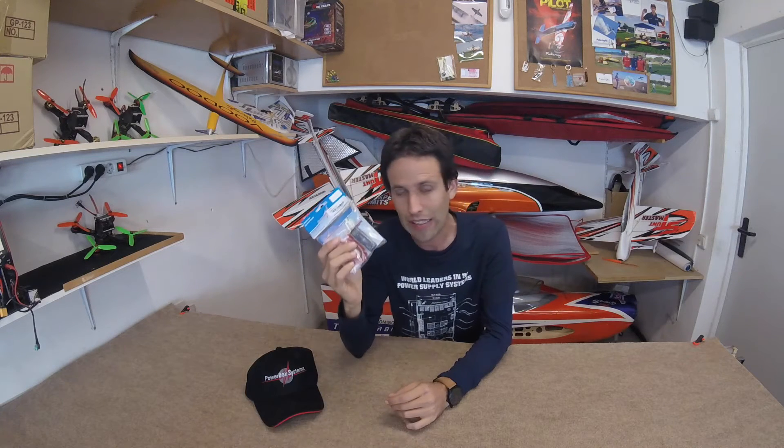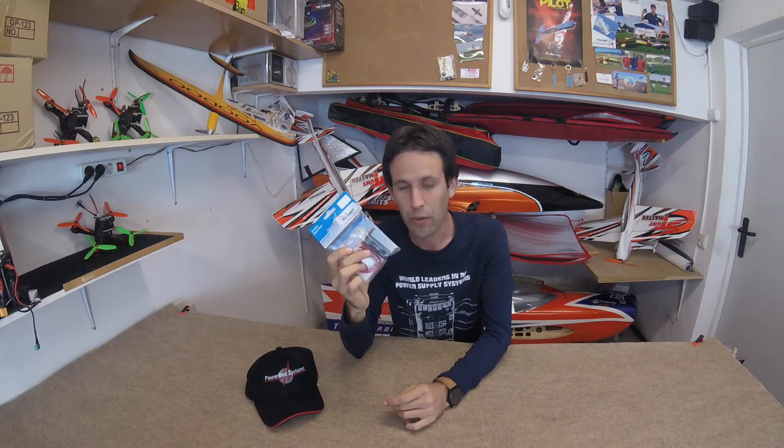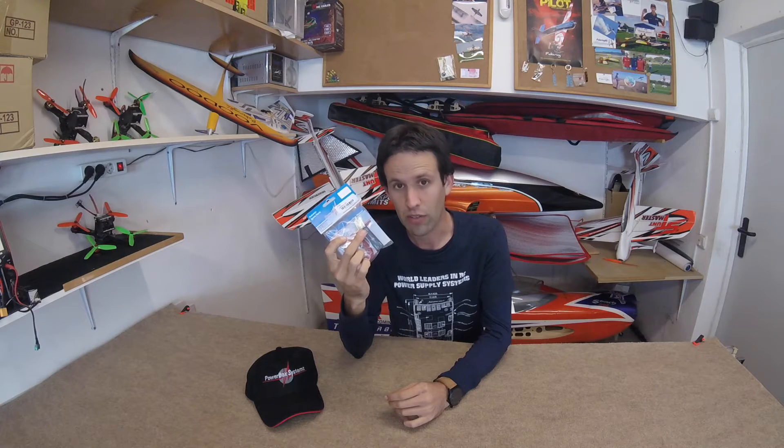So what is the Lightbox? It's exactly what it says on the tin. It controls the lights on our model, whether we have some lights on our wingtips or we have a completely scale model which has to replicate in every detail the full size. This is what we're going to use for the lights.